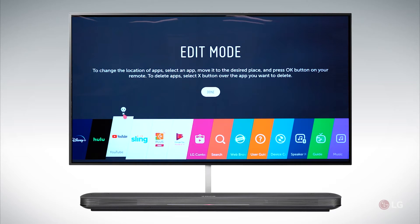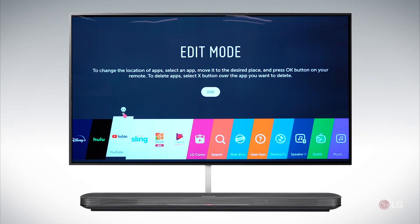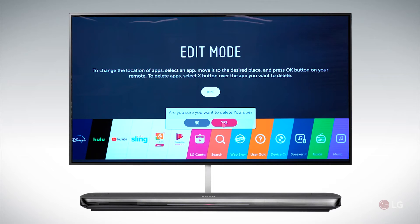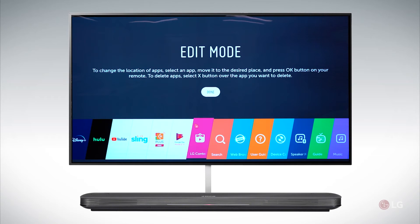if you click on that X, it will delete the app and ask you if you want to — are you sure you want to delete the app? If you want to delete the app, you click yes. If you don't, you click no.